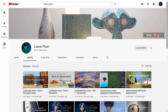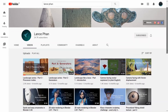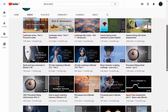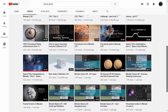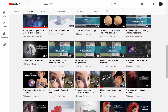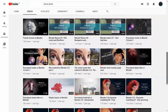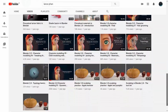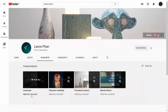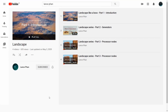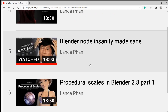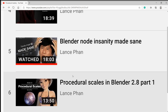Lance Phan is a well-known creator in the Blender community. He runs a YouTube channel where he teaches you to create realistic materials procedurally. He recently uploaded a small series of videos on creating landscapes. His video on Node Insanity Made Sane was an eye-opener for me when I was starting out with procedural nodes.